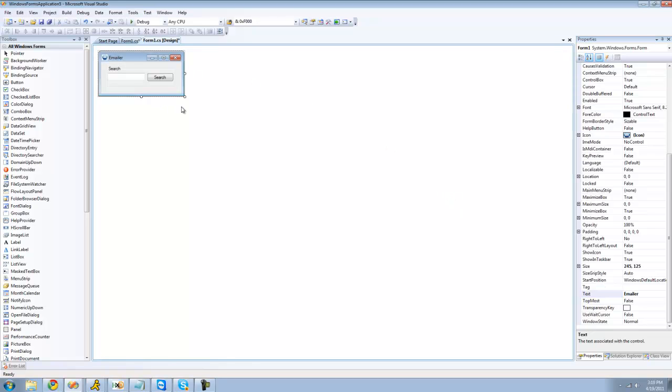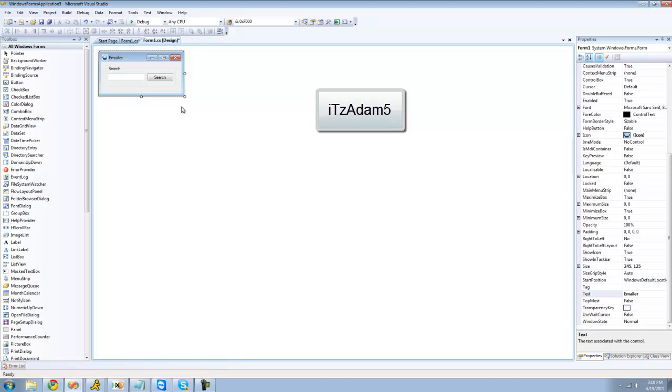So, if you have any questions about customizing your application, I guess, or making it look more professional, just talk to me on AIM. My AIM is ITZATOM5. So, yeah. See you guys.